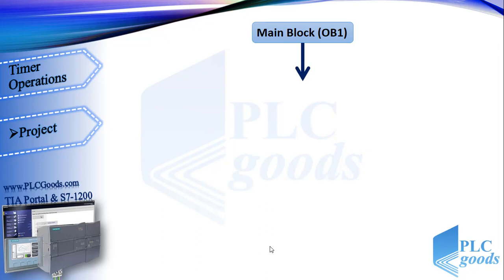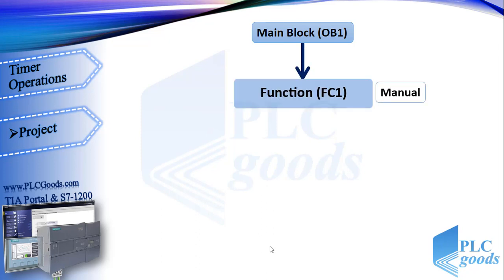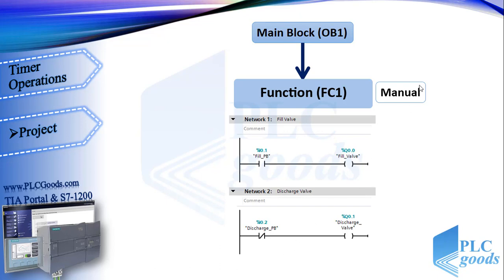My program will call manual function. As you see, in this mode, when fill or discharge push buttons are pressed, they will turn on its related valve.